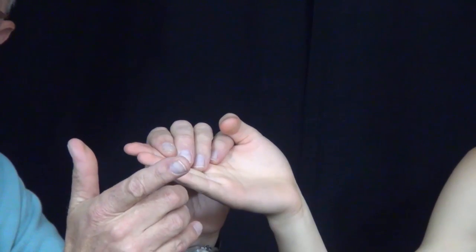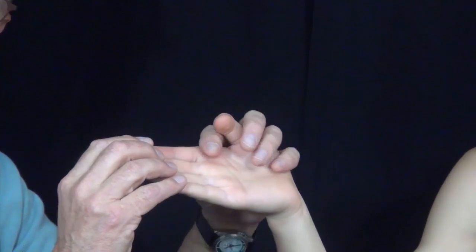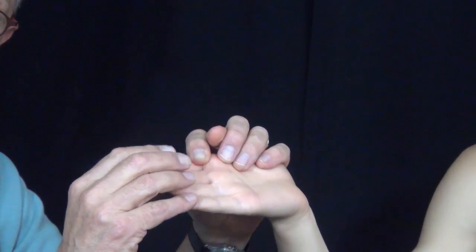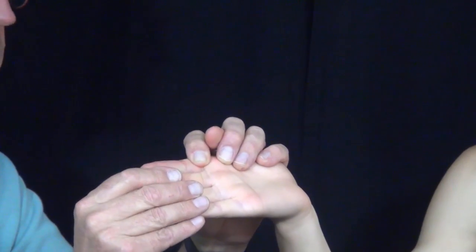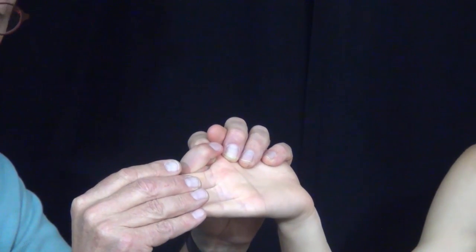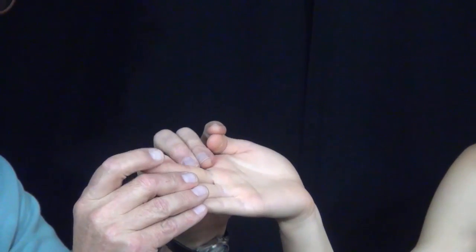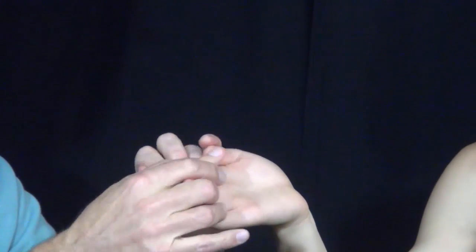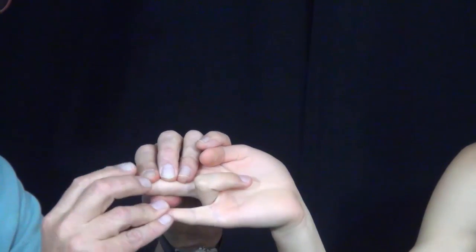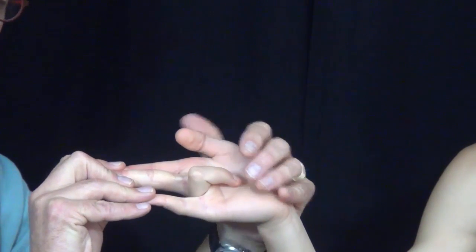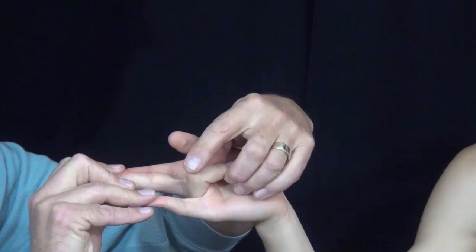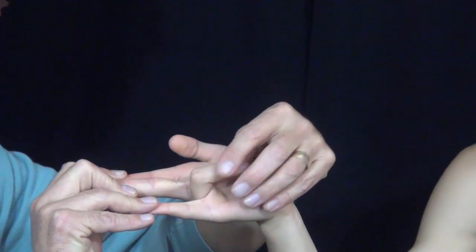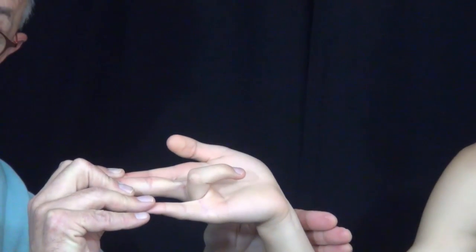The superficialis tendon is responsible for flexing the PIP joints, and I'll demonstrate that as follows. Make a fist, bend down. And then bend this down right there. And we bend down there. And if I hold the fingers up into extension, this joint right here is moved by the superficialis tendon.